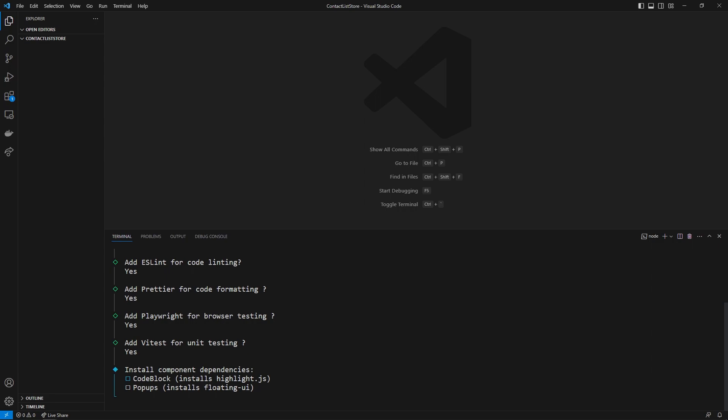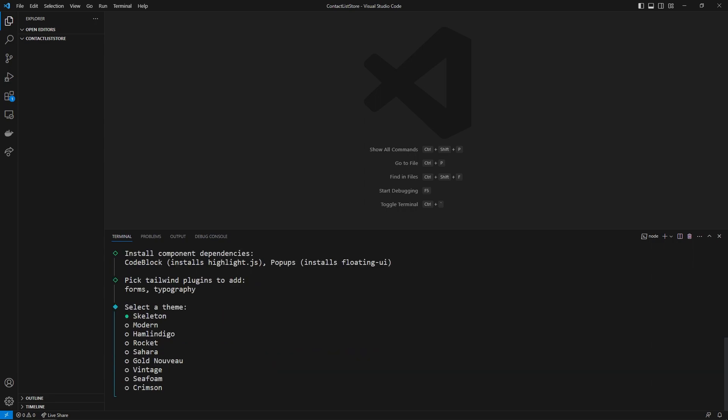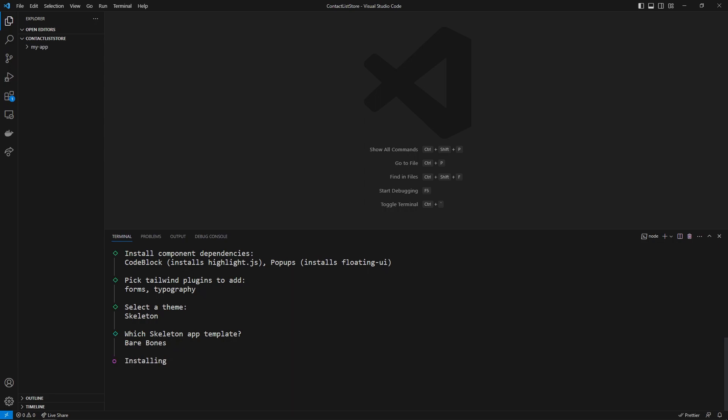You can use the spacebar to turn on the code block in the pop-ups. A lot of this stuff we're not going to be using during the tutorial, but it's just so you're set up if you want to do anything from this project. Forms and typography are important, so say yes to those. Then you can select a theme — I'm just going to do the default skeleton — and then say yes to the bare-bones app template.